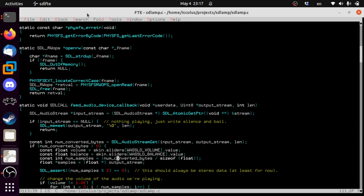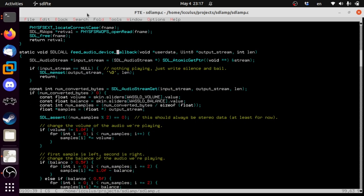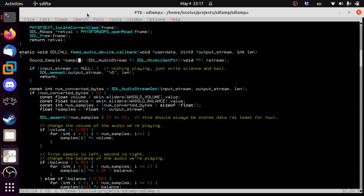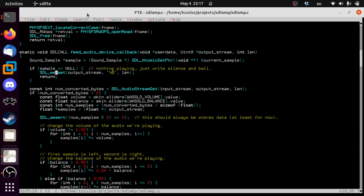Let's go deal with the callback — we love the audio callback, it's our favorite thing. As usual, SDL calls this function on a regular basis. You've got to put this many bytes into this array. If you can't, you need to fill it with silence. The input stream is no longer an input stream — this is now a Sound_Sample pointer. current_sample — if there's nothing playing, just write zero bytes to the stream (which is silence for floating point) and bail immediately.